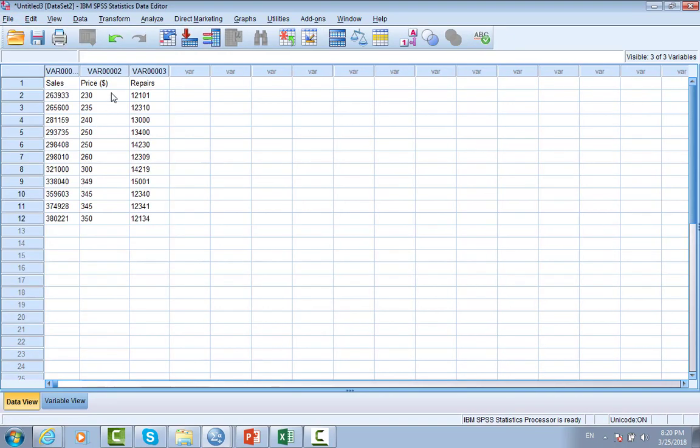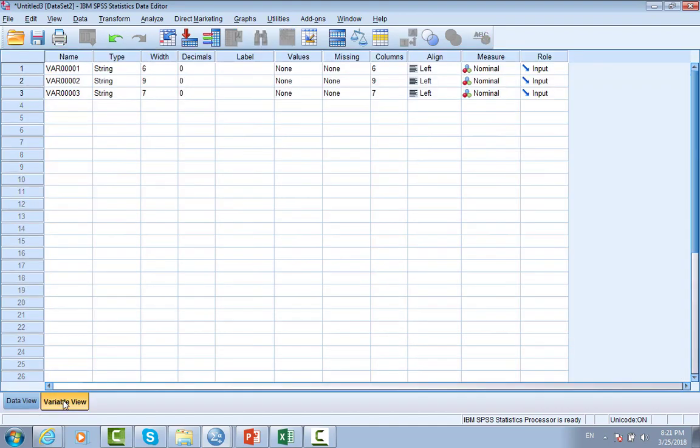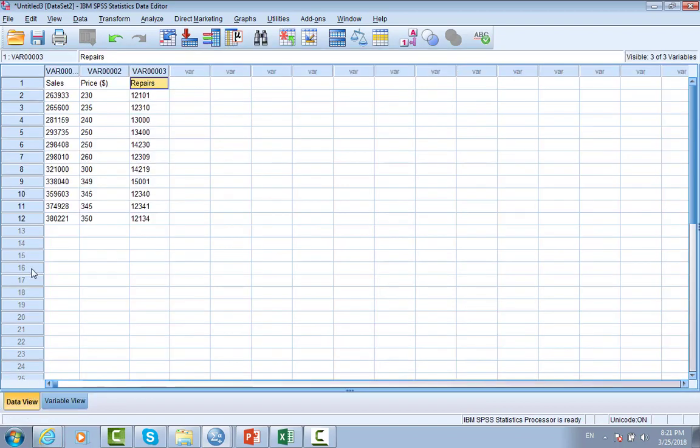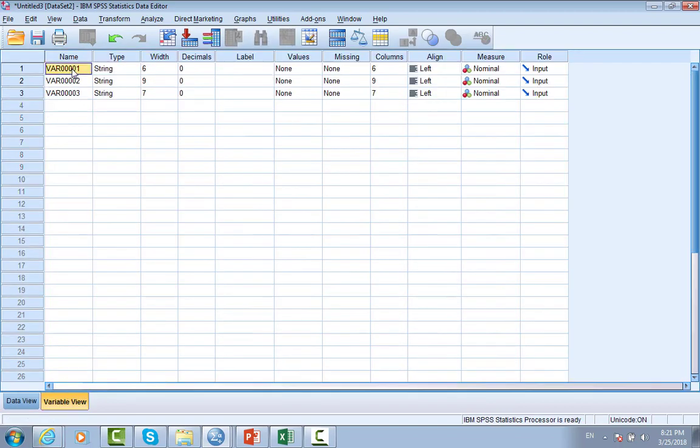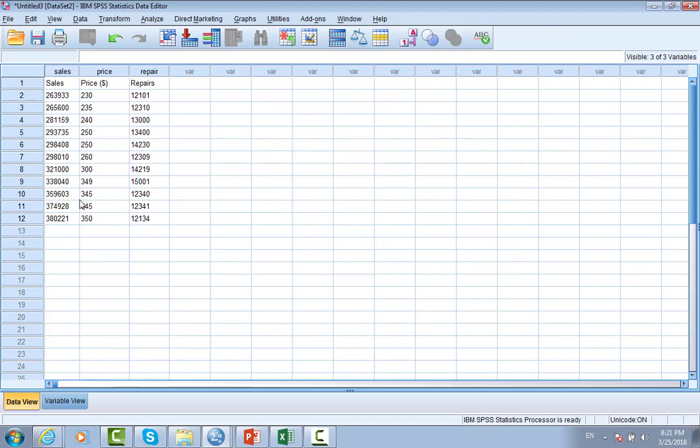Here we have to do another work. Var is not the name of the variable as we usually use. The name of the variable you can see here: Sell, Price, and Repair. So we can go back to variable view and change it. We put it here - Sell, this is sales, this is the price, and this is the last repair. Back to data view you can see the variable name in the top.